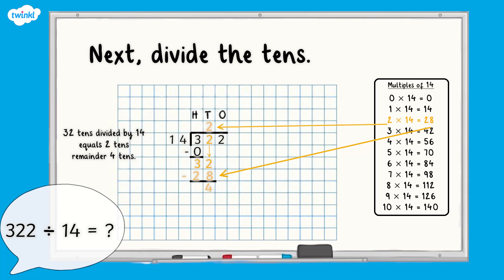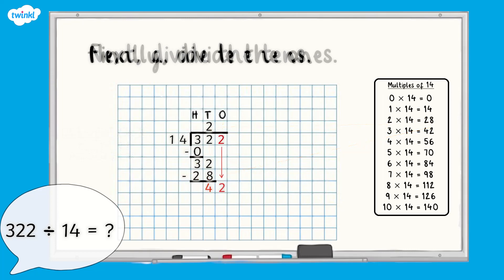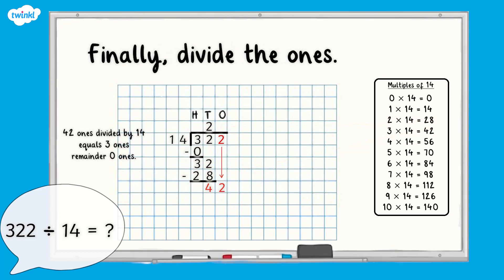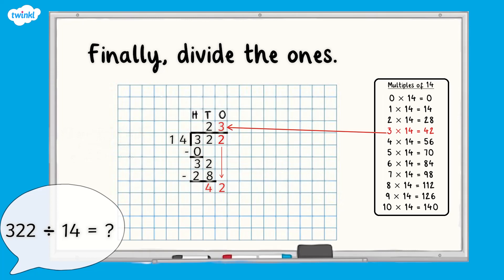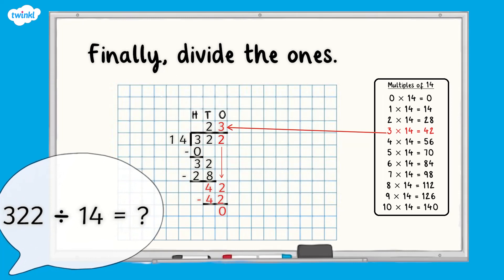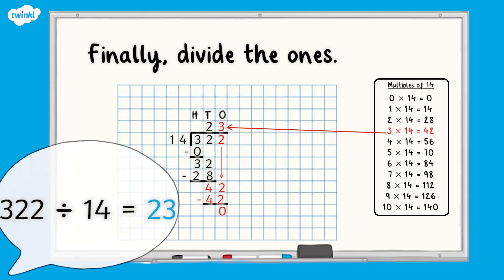The remaining four tens are exchanged for 40 ones and are added to the two ones from 322, giving us 42 ones. Finally, divide the ones. We can see that 42 ones divided by 14 equals three ones, because three lots of 14 equals 42. When we subtract the 42 ones we have divided from the 42 ones we had, we have no remainder. Therefore, 322 divided by 14 equals 23.